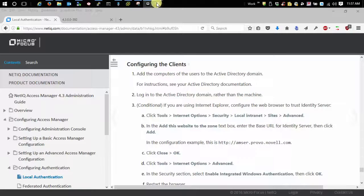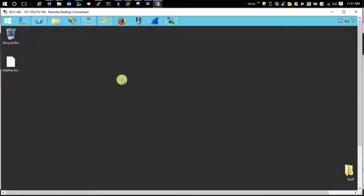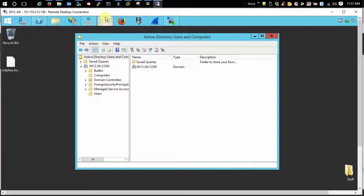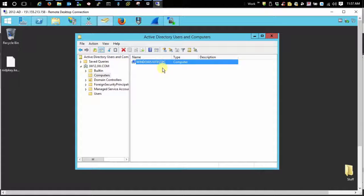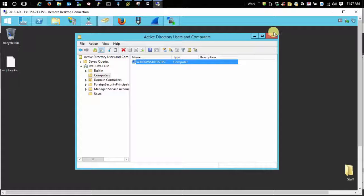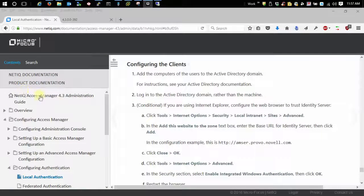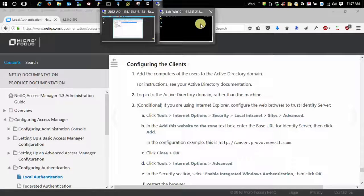Let's go over here to my Active Directory server into users and computers. This is my test workstation. This appeared here after I joined that test workstation to my Active Directory domain. So this needs to be here and then after that all we need to do is go into the workstation.